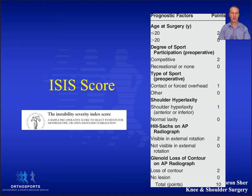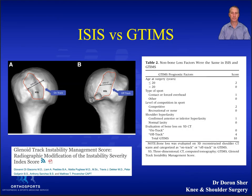This means that potentially too many people are having a Latarjet procedure when a smaller operation with fewer complications — both in the short and long term — could give them the same results. The ISIS score has a total of six risk factors with a maximum score of ten points.